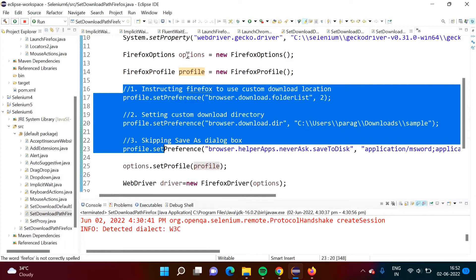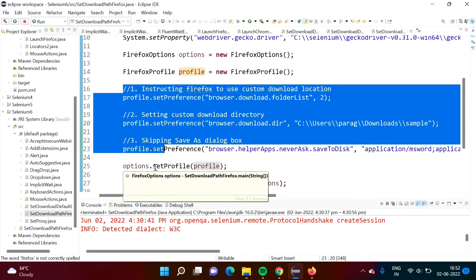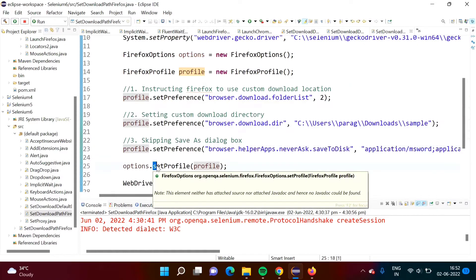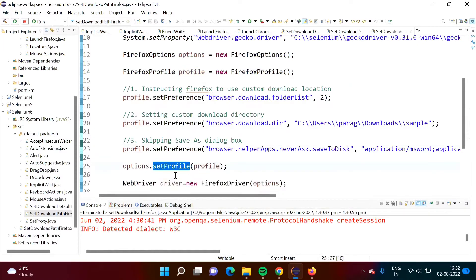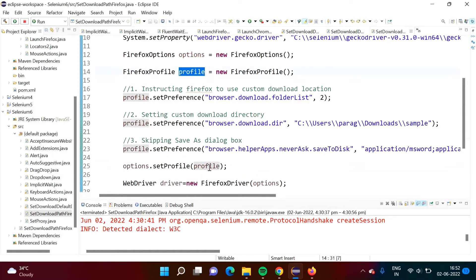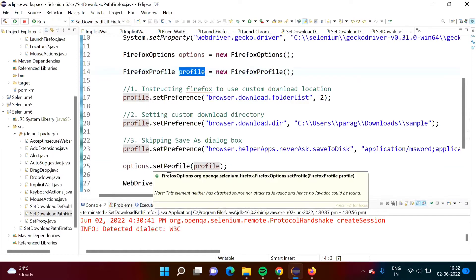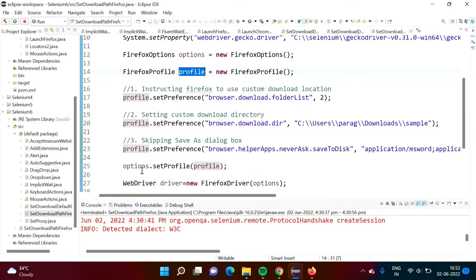By then this options object we are calling one method setProfile and to the setProfile method we are passing this profile object. This profile object we are passing to the setProfile method we are calling by using options object.